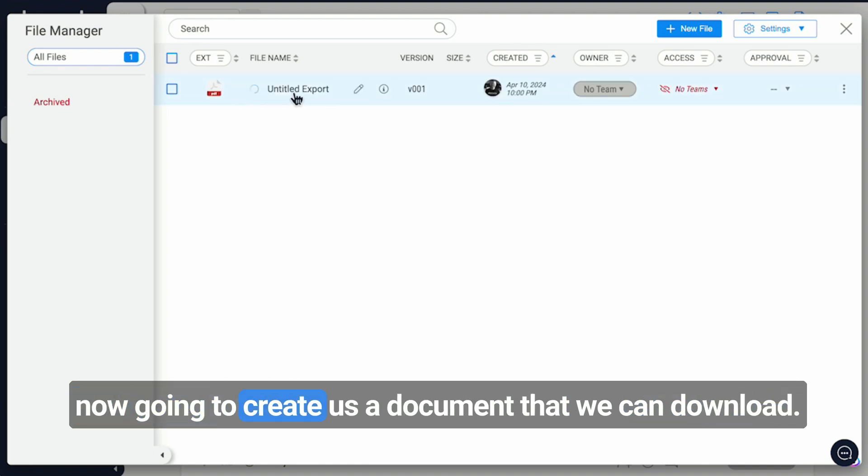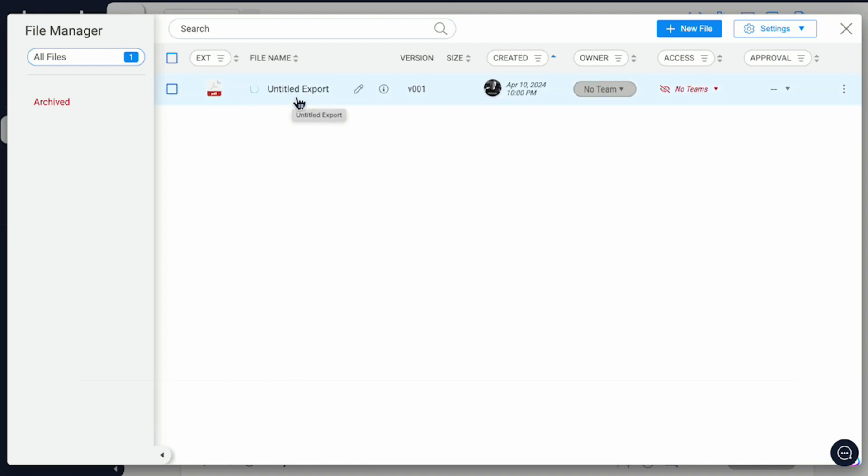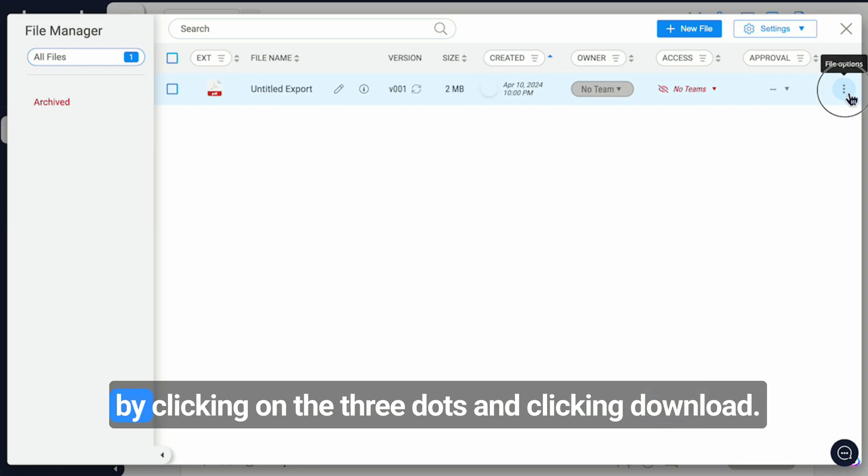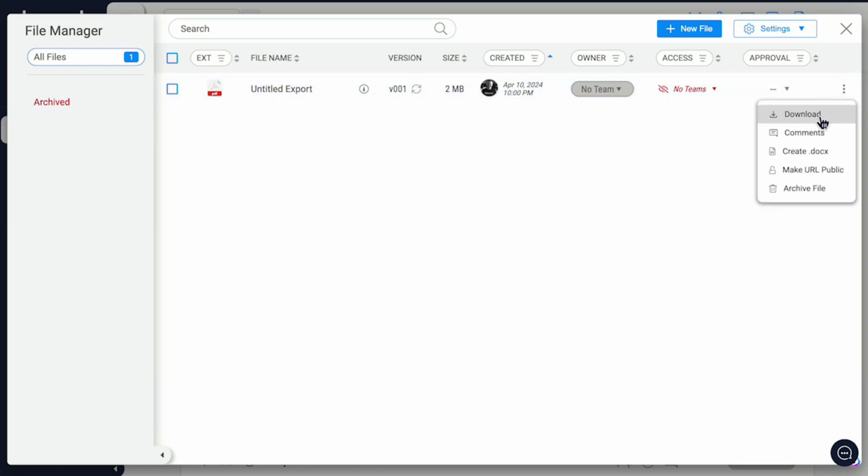this is now going to create us a document that we can download. That document can be downloaded simply by clicking on the three dots and clicking download.